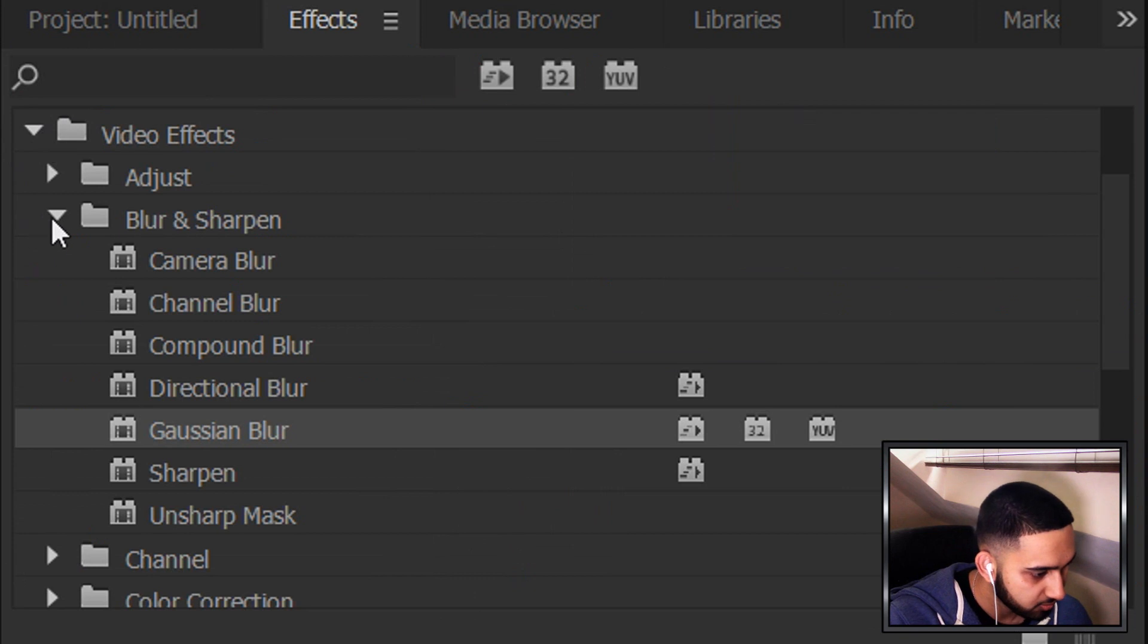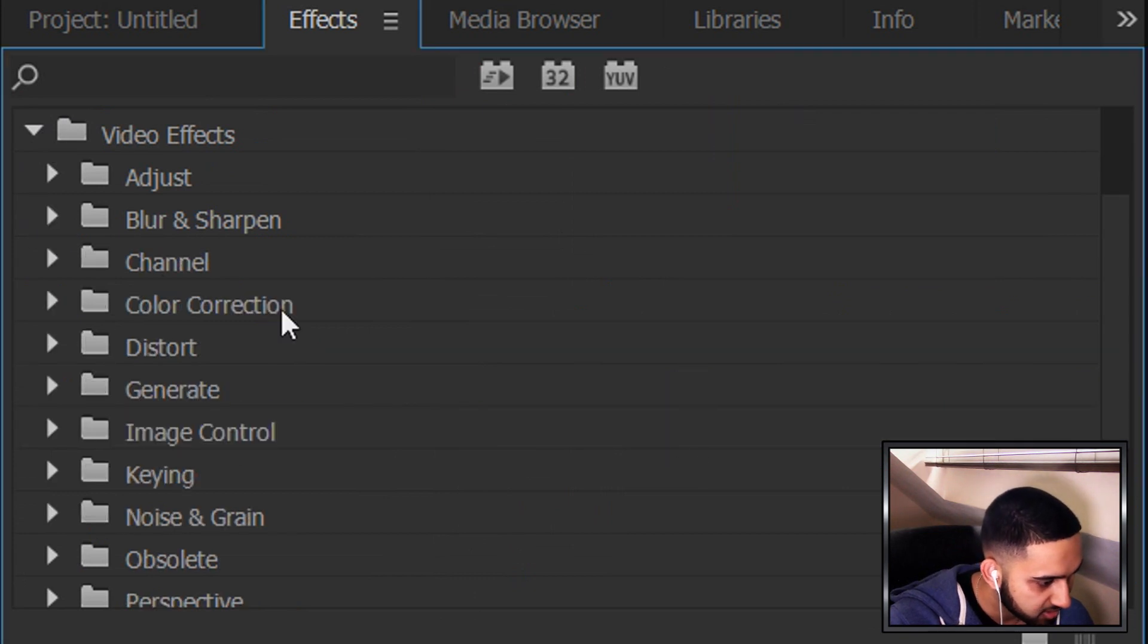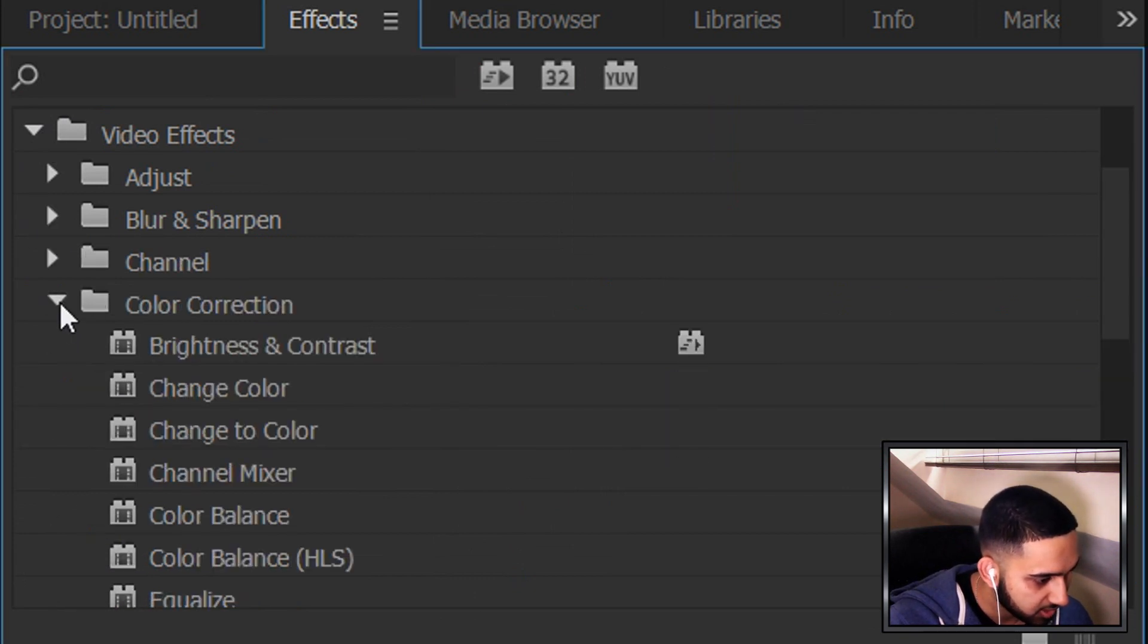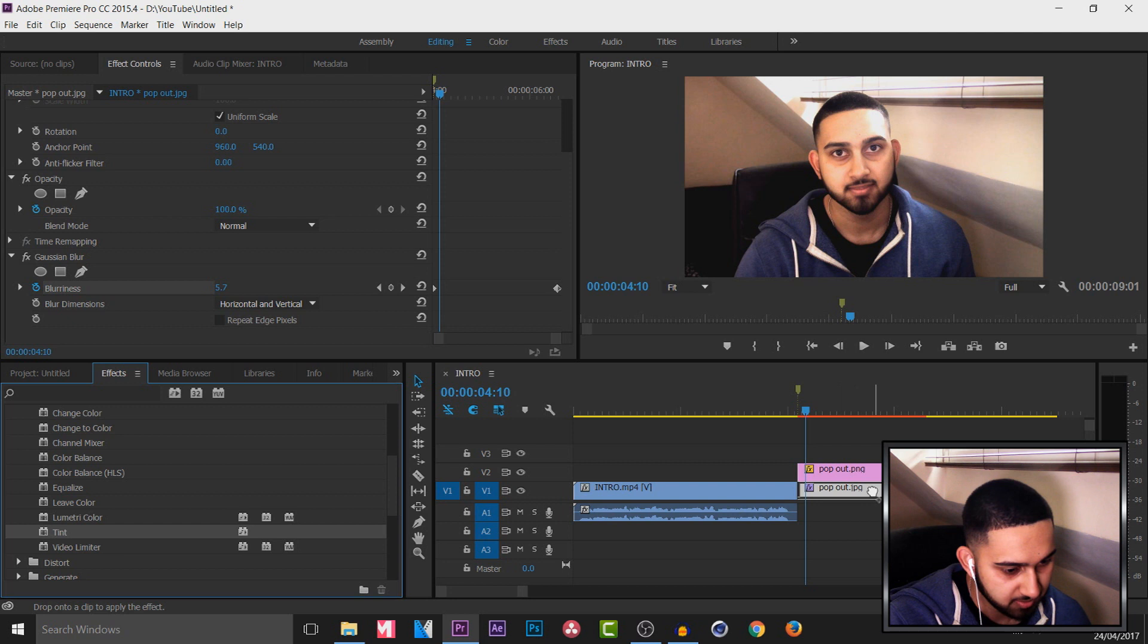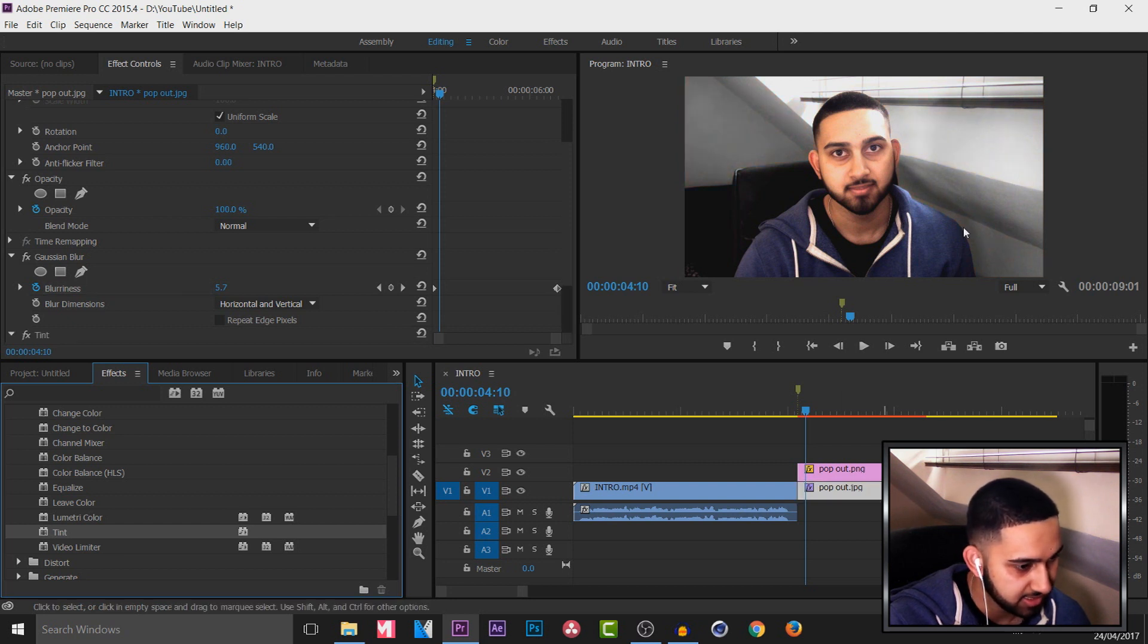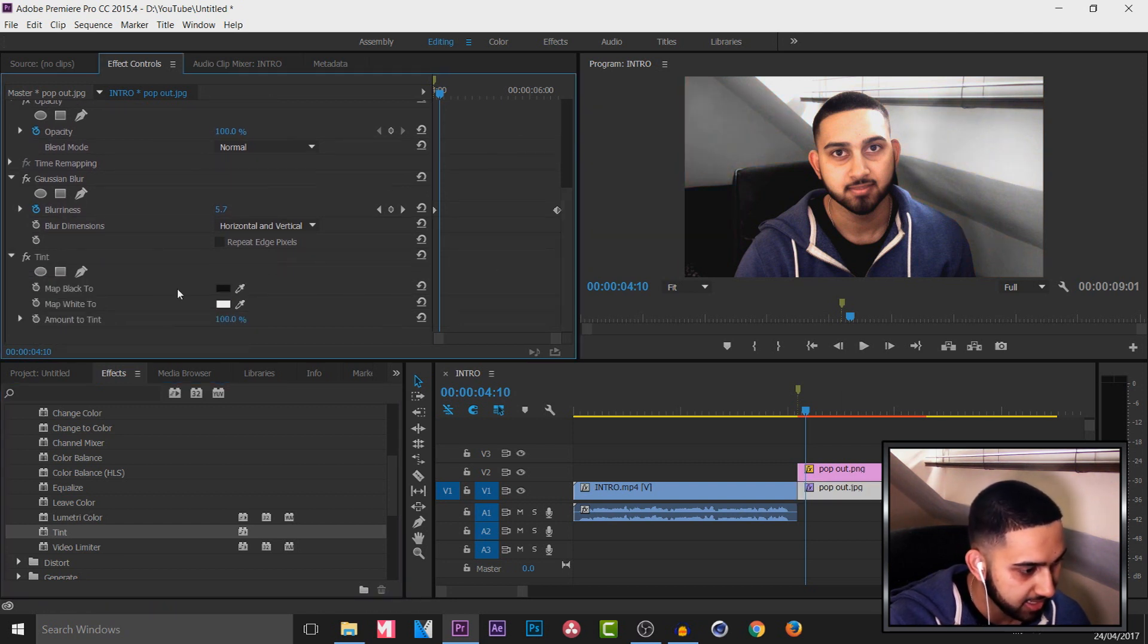Then of course we can add some color. So color correction is right here. You can add a tint. So I'm going to drag and drop this onto the background. As you can see it's in black and white. But if we come down over here you can choose the colors you want.